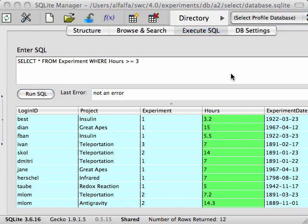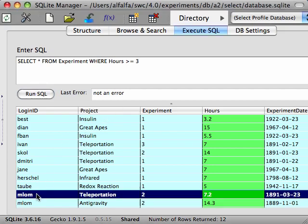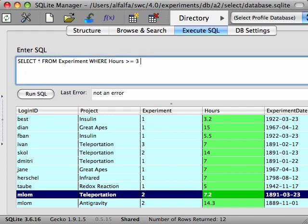We can make our WHERE conditions even more sophisticated by using logical operators like AND and OR to combine conditions. For instance, if we want to find all of the experiments run by MLOM that took more than 3 hours, we can modify our query. It already filters for experiments that take more than 3 hours, so we can add an AND and then the other condition that needs to be met. In this case, that the login ID is MLOM.